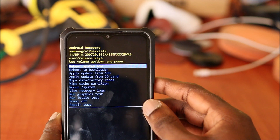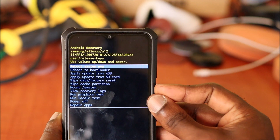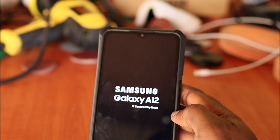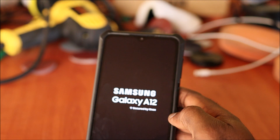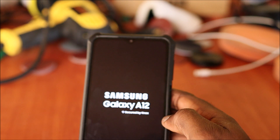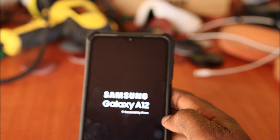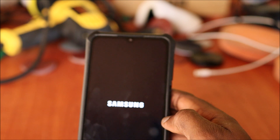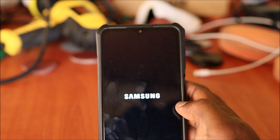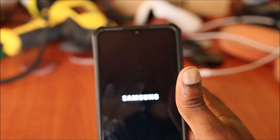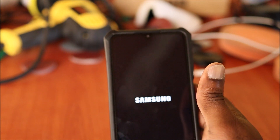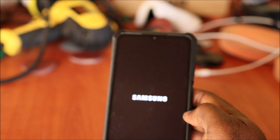Once you have done that, your phone will start up as brand new. You will need to set up your phone — go through the welcome screen, agree to the terms and conditions, put in Wi-Fi if possible, and also set up your passcode, pattern, or whatever you may want to use.